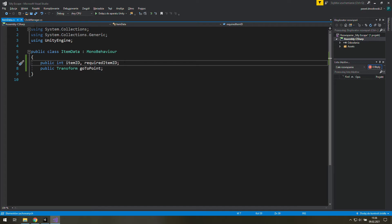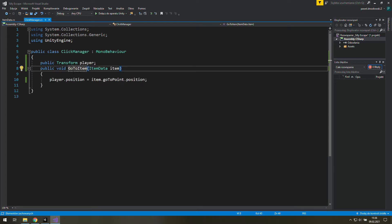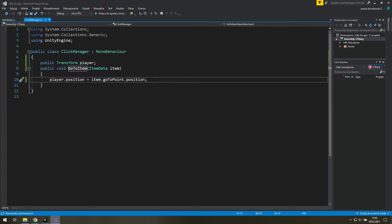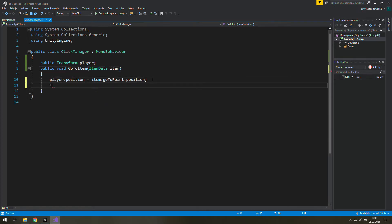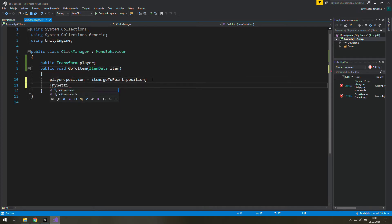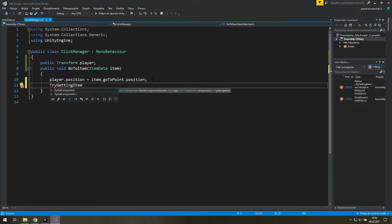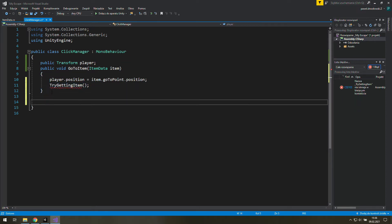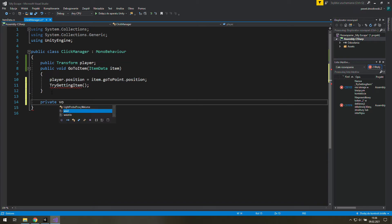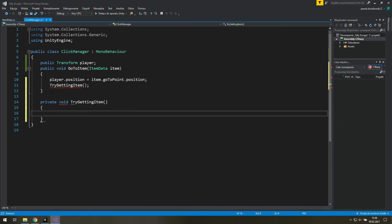Now in click manager let's go to the go to item function and call here a new function called try getting item. It will be a private void because we don't need to call it from the outside and here we will decide if we get this item or not.